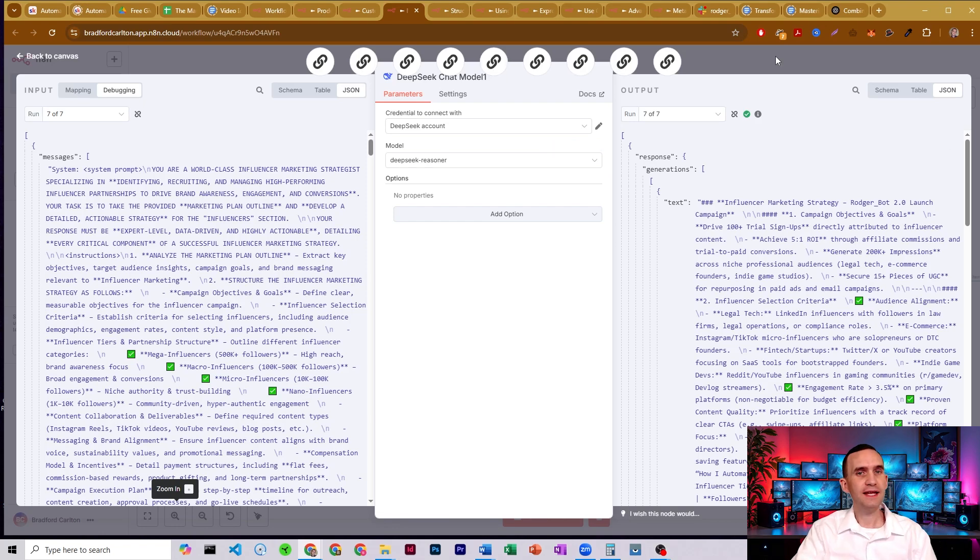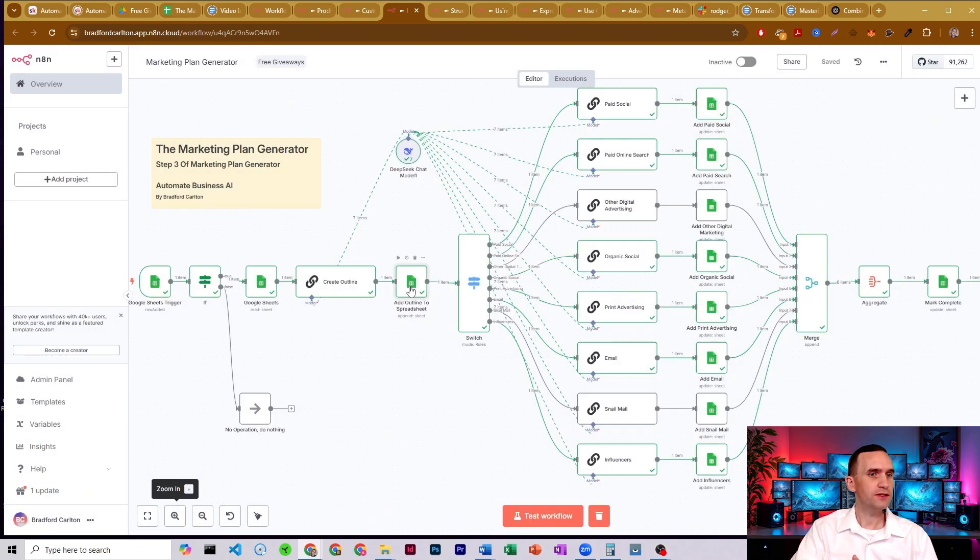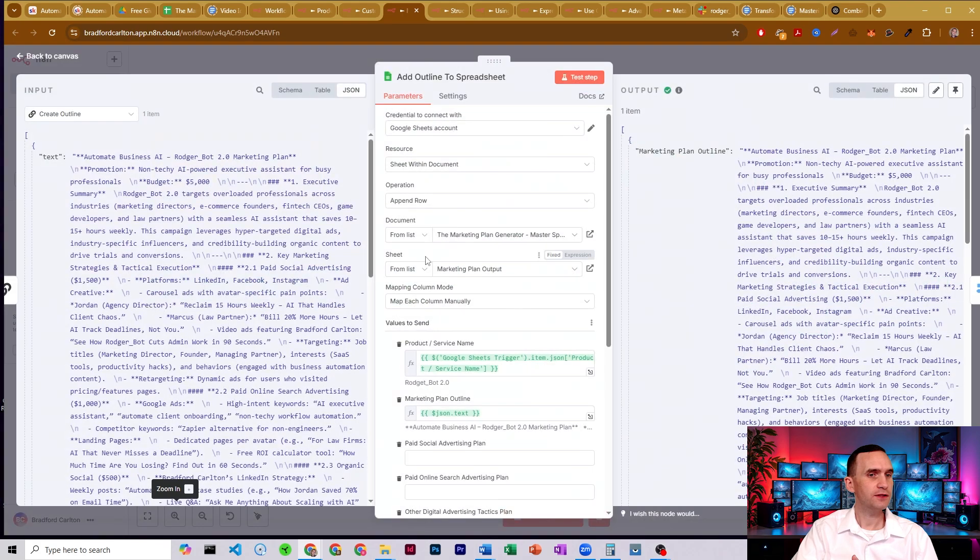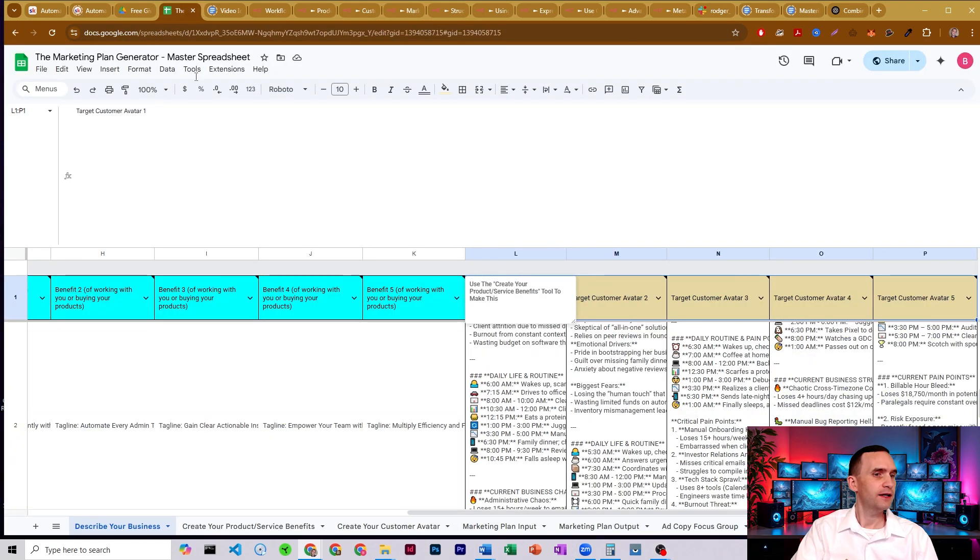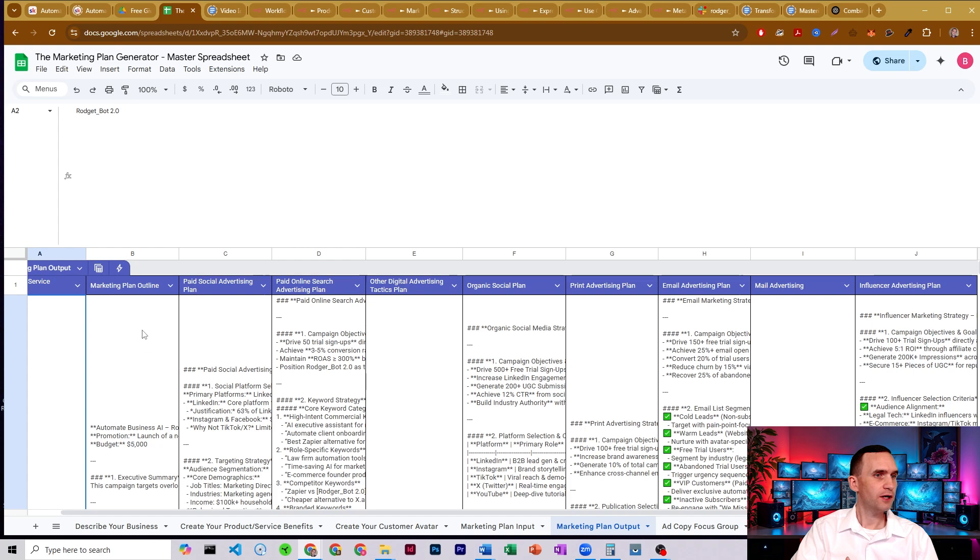And then we're going to take that big picture, put it back into the spreadsheet. So that's what this node here does. It's going to put it back into our marketing plan output, into this column here, our marketing plan outline. It's going to put that all in there.